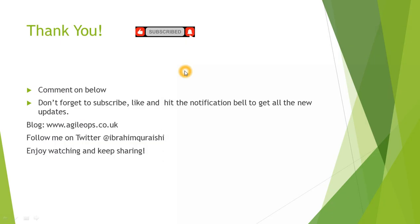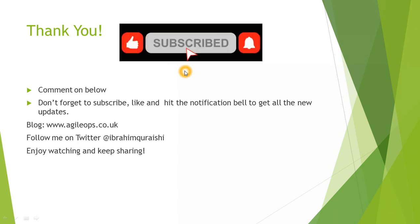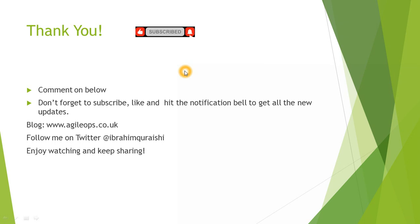Thank you very much for watching. Comment down below and let me know if you like today's topic. Don't forget to subscribe. Hit the like button and hit the notification bell to get all new updates from me. My blog is agileops.co.uk. Be sure to subscribe to my blog because all the videos which I'm covering on my YouTube channel, I'll be posting blog posts around it. So you can follow with step by step instructions with screenshots. I would love to hear from you. So you can follow me on Twitter and send me a message or a direct message at Ibrahim Qureshi as you can see here. Enjoy watching and keep sharing. Cheers. Bye.